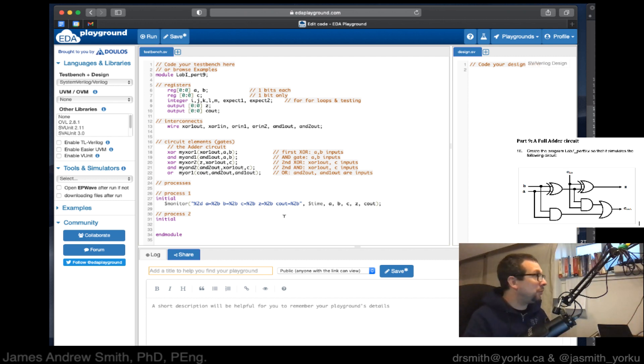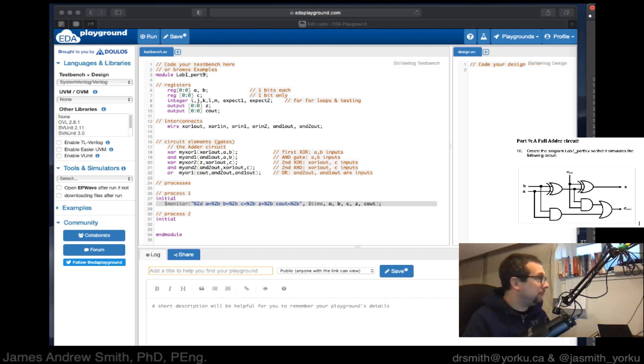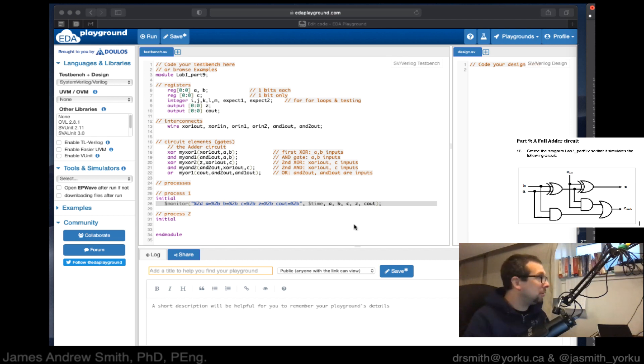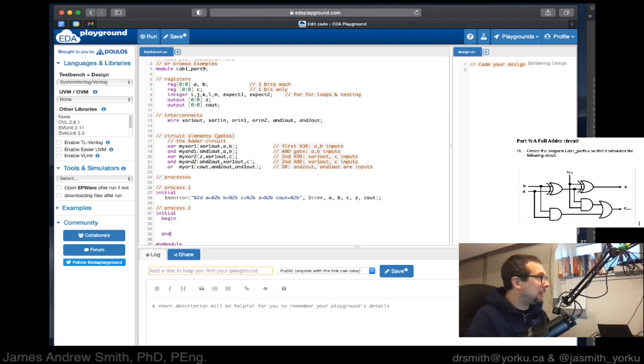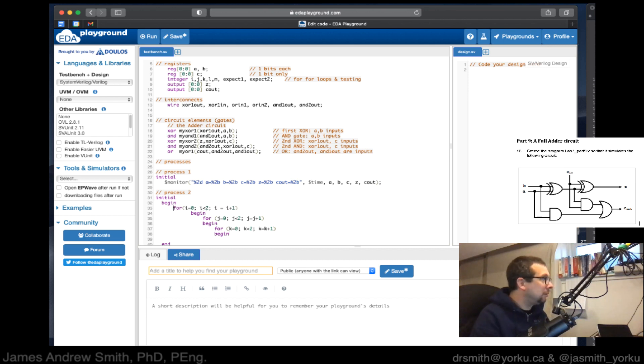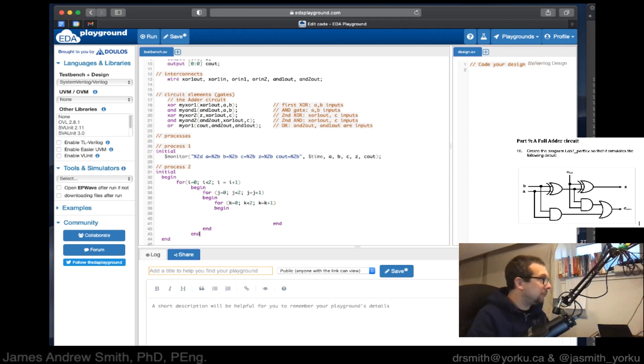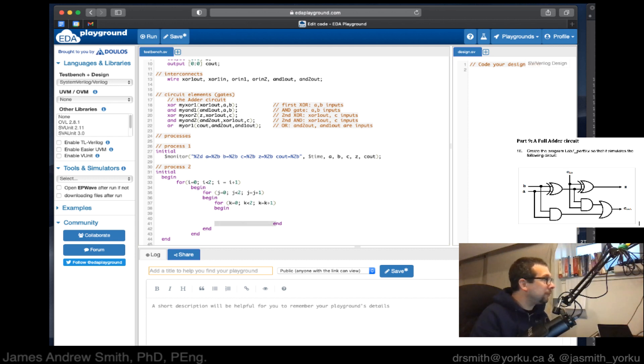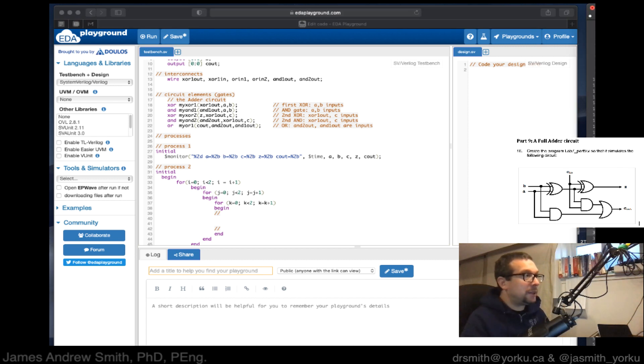Next up, we have process one. That's the monitoring that'll display things to the screen at the bottom. Afterwards, this monitor will always run. I need a begin here and an end there. Then I have a bunch of for loops that begin like that, and those for loops also end.